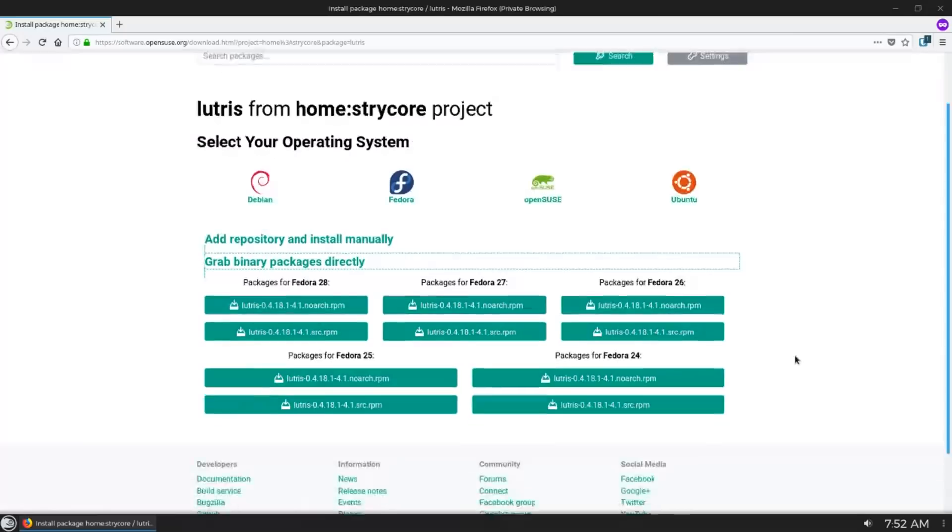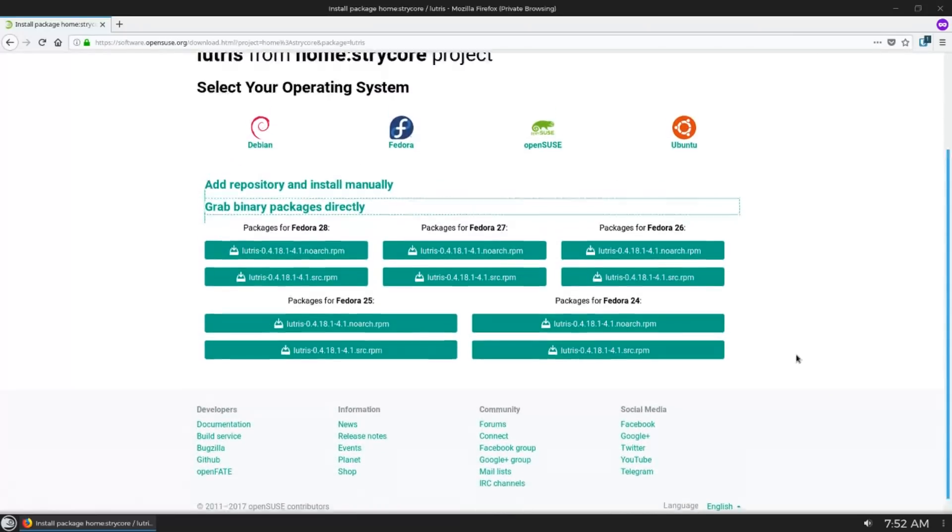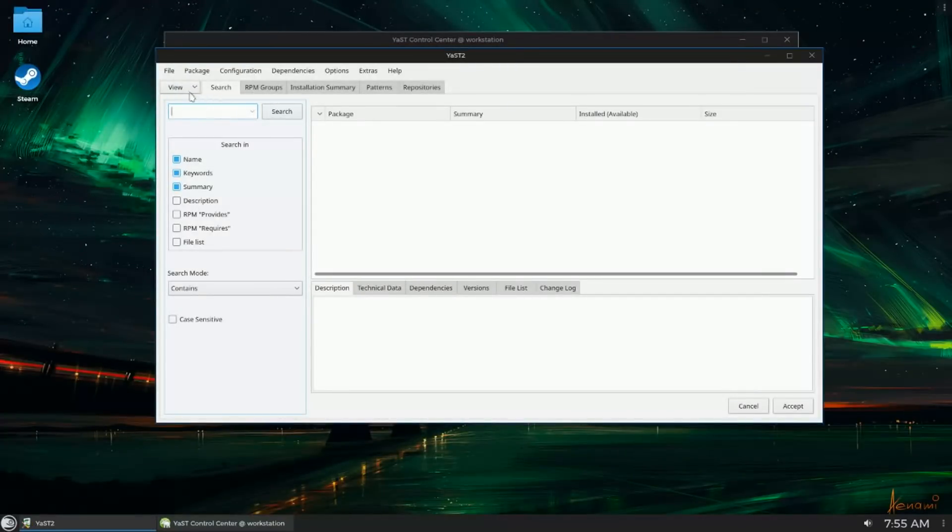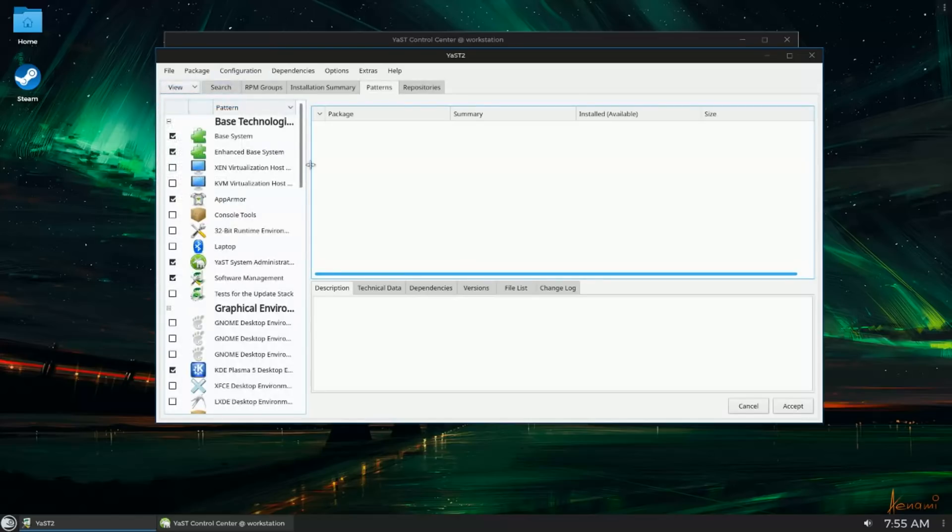And that's a good segue into the repos themselves. OpenSUSE kind of has a reputation, at least from my experience, of being an under-supported distro.